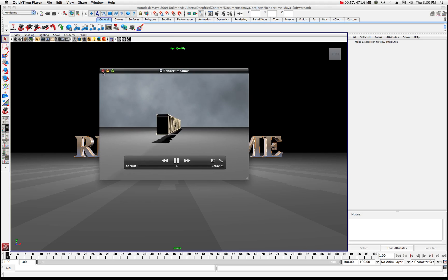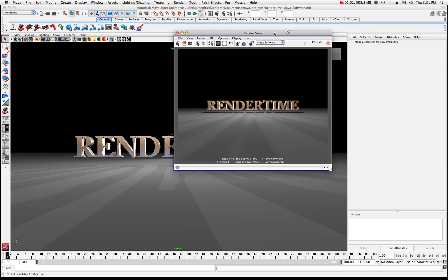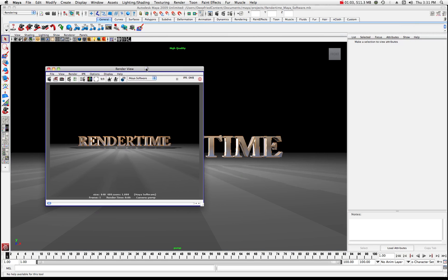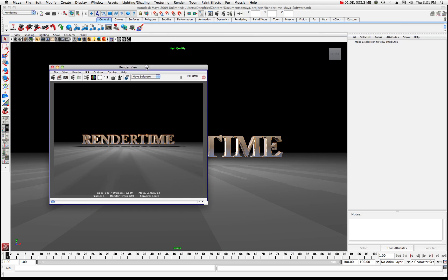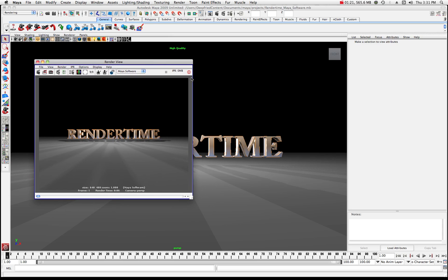So I'm gonna go ahead and just get rid of that for a minute and we'll go in. Here's what I have in my render view. This is kind of what it looks like and what we want to do is I'm gonna render this in Maya software. Maya software is the easiest renderer because essentially there's not that many choices involved in getting a render output.